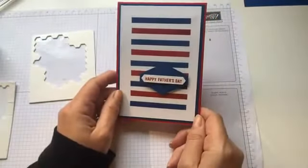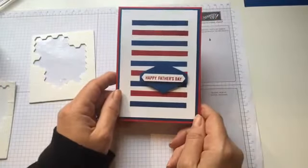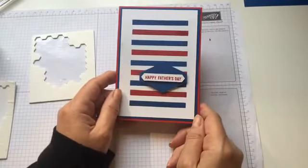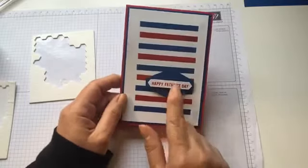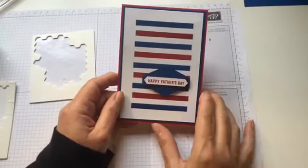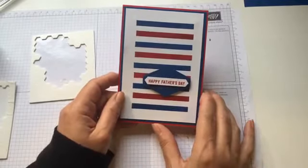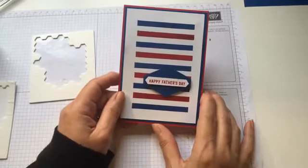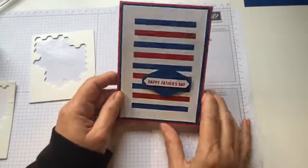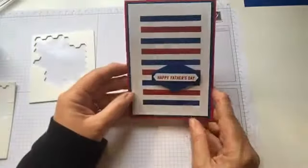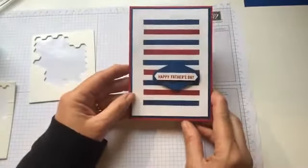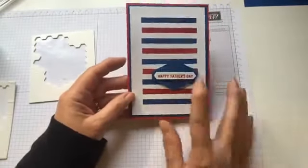That explains why it's a simple card, because I have so much going on in June. But I think that is perfect for dad. And obviously you can swap that greeting out, use the same method, different colors, different sentiments, because you've also got daughter on there.